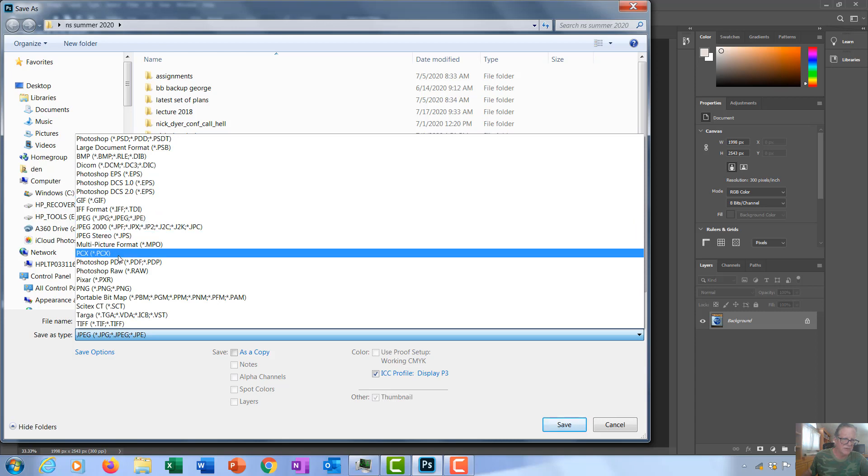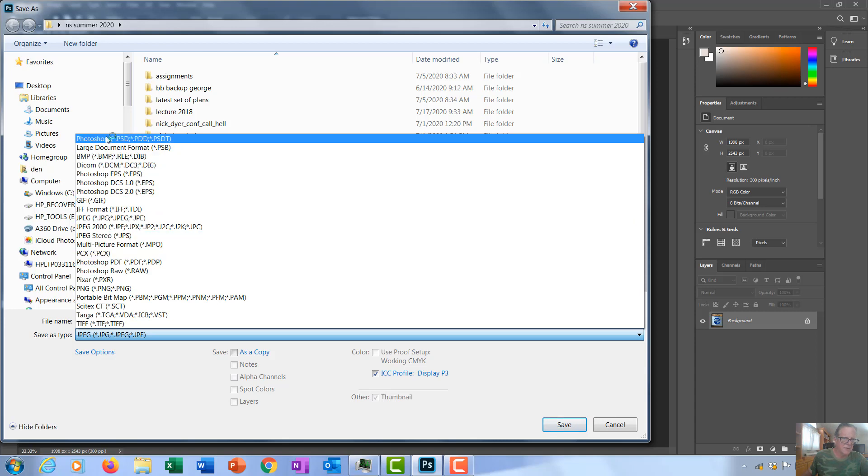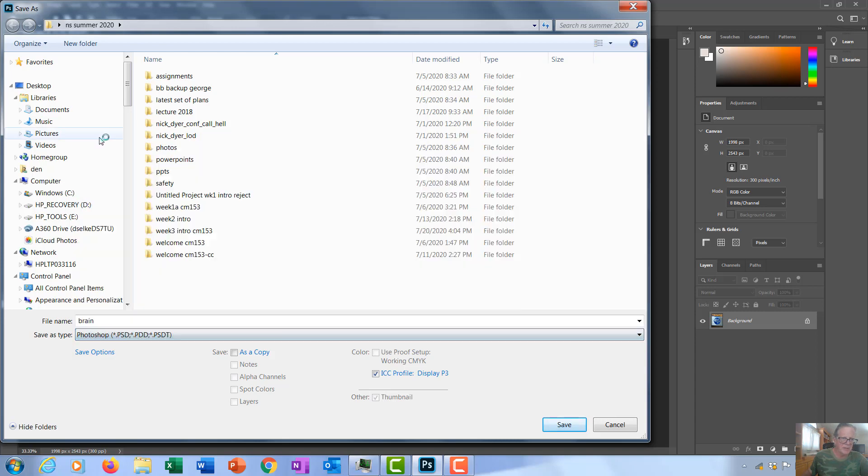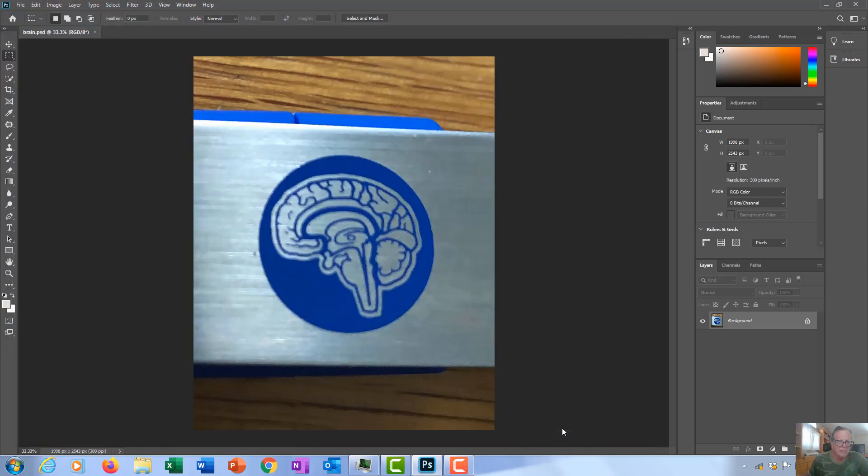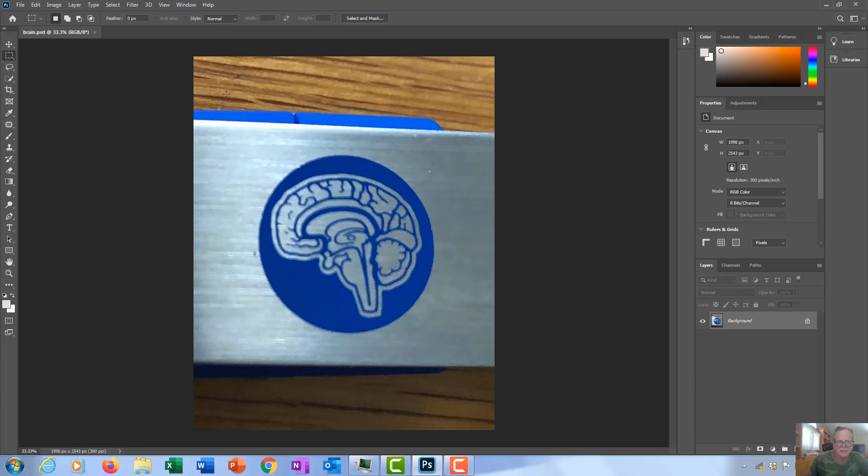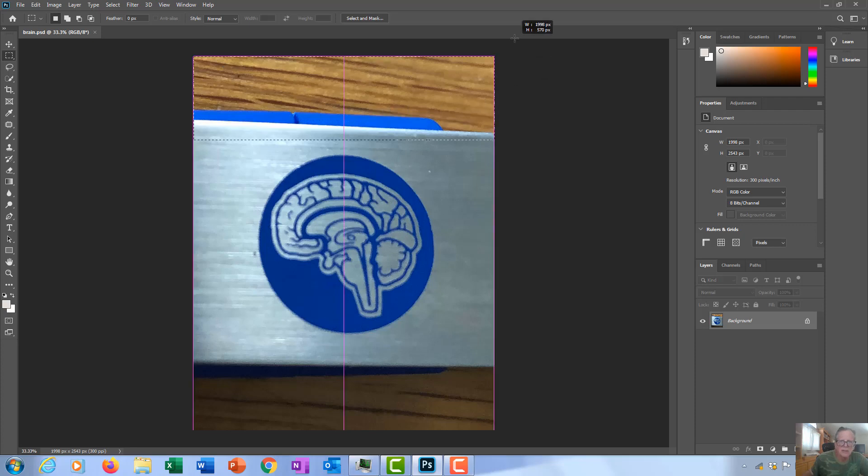So you save it as that file type. Let's say I wanted to save this one as the Photoshop file. Save it as that. Now let's say I wanted to clean this document up a little bit. What I can do is use my fence here.